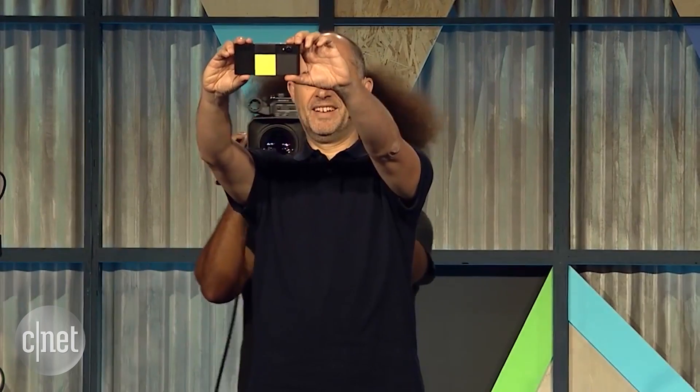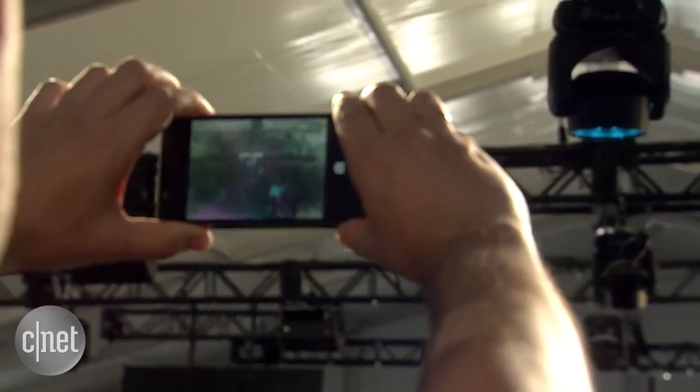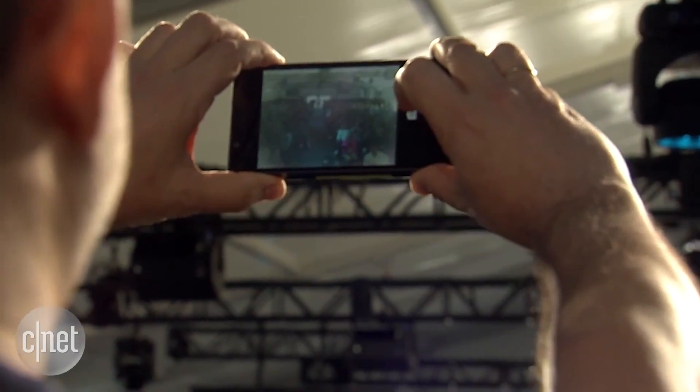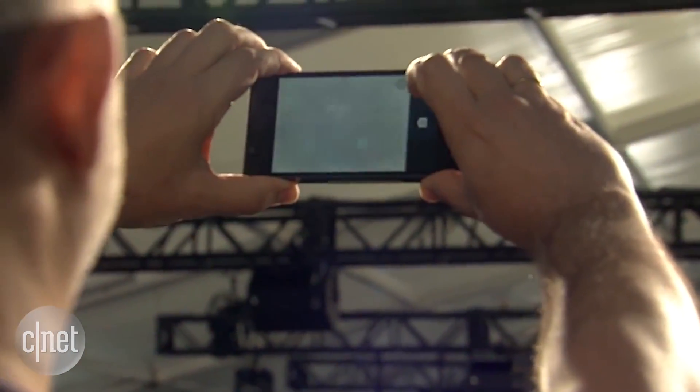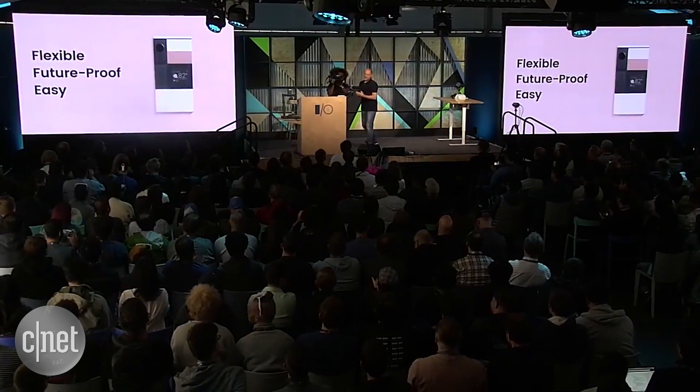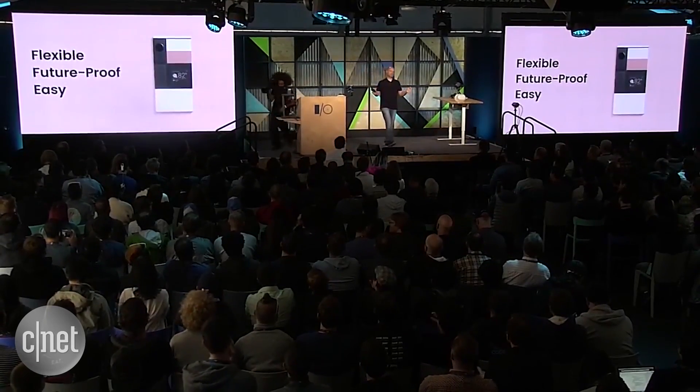So how do you add functionality to your Ara? Step one: plug in a module. Step two: use it. Smile. There you go. It's that simple. It's that easy.